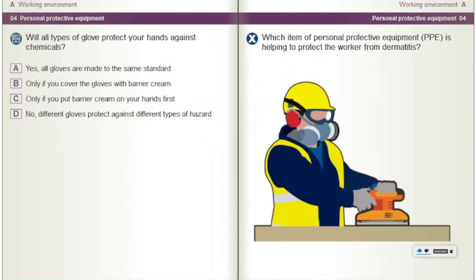Will all types of glove protect your hands against chemicals? A) Yes, all gloves are made to the same standard. B) Only if you cover the gloves with barrier cream. C) Only if you put barrier cream on your hands first. D) No, different gloves protect against different types of hazard.